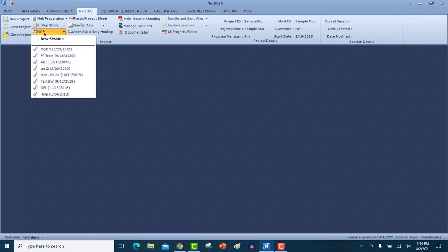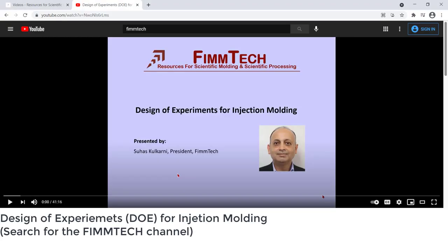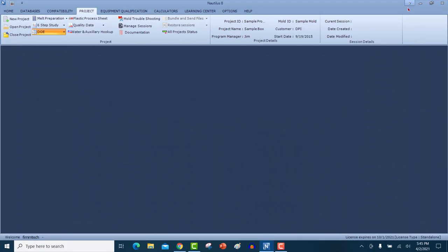Let's now talk about the design of experiments section. To know a little bit more about design of experiments in injection molding, I highly suggest that you visit my channel on YouTube where I've got a complete video on design of experiments in injection molding — it's about 41 minutes but it will be well worth listening to. Assuming that you all know the background of design of experiments for injection molding, I will now go into how to use the software for DOEs.